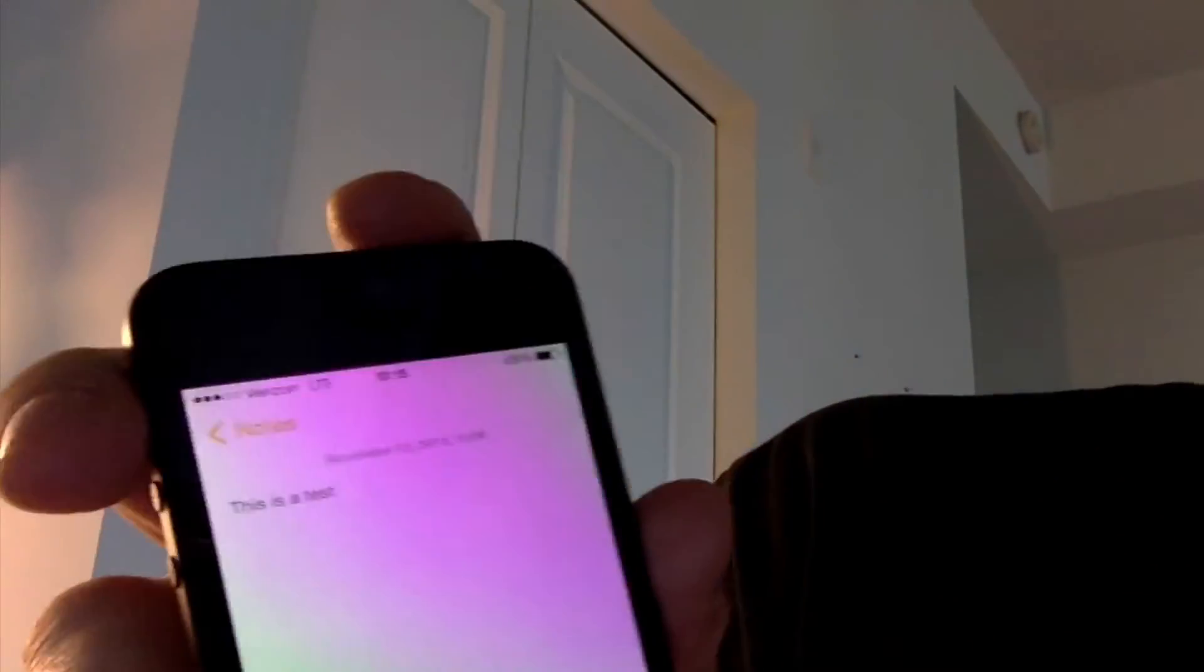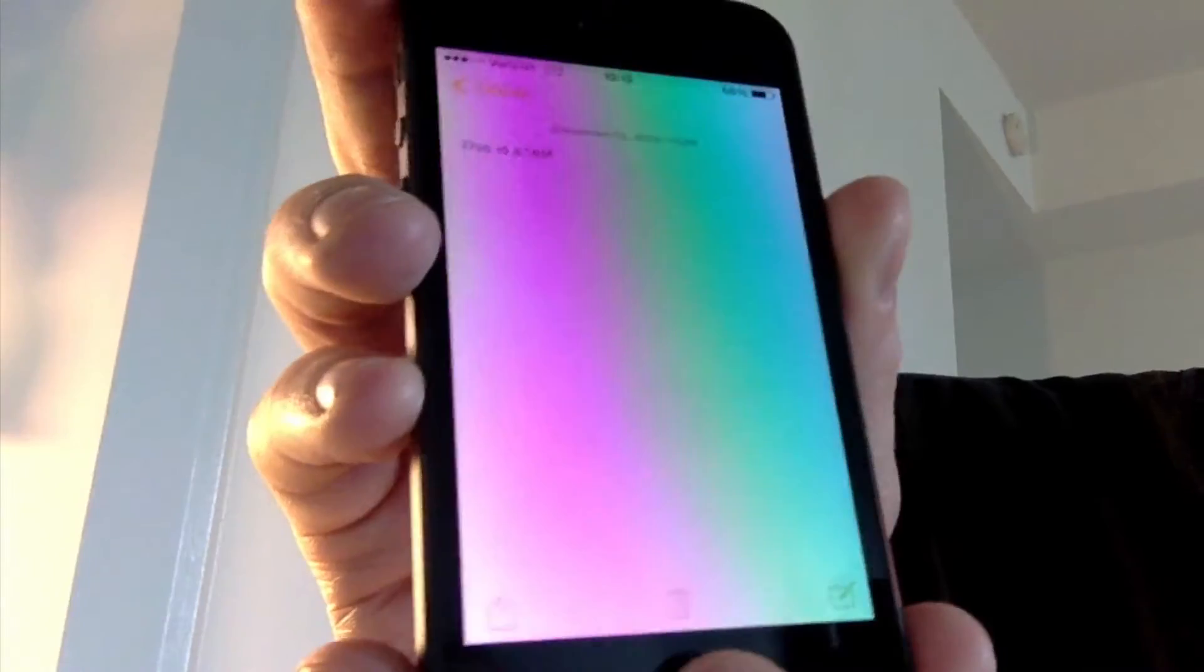The way you can take a picture is to press the top button right here, which is called the sleep-wake button, and the home button at the exact same time. So if I press them both at the same time right now,